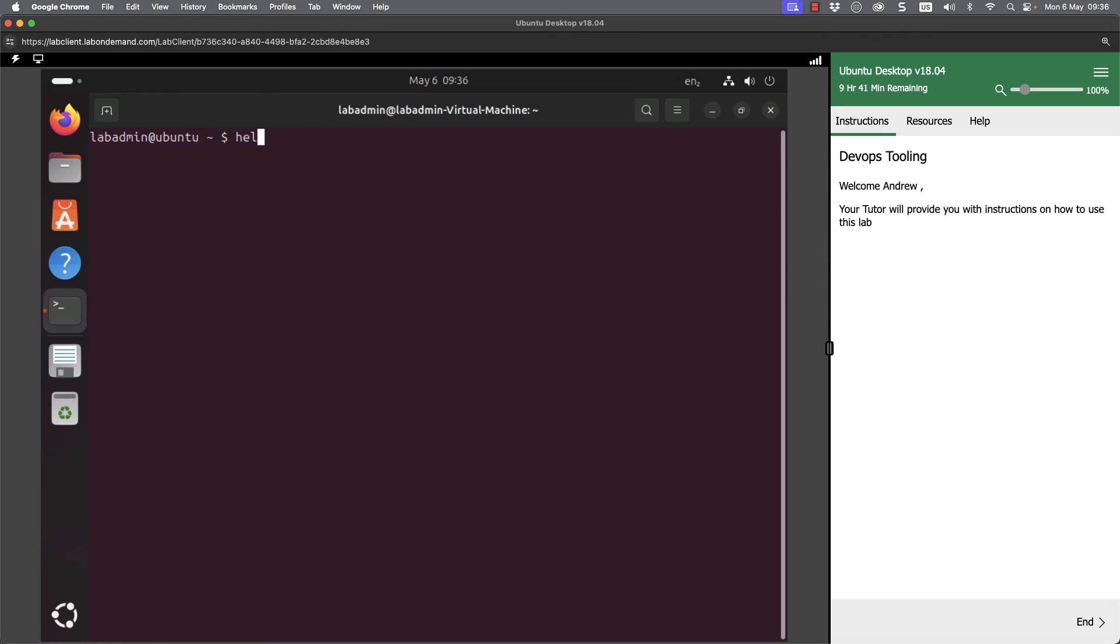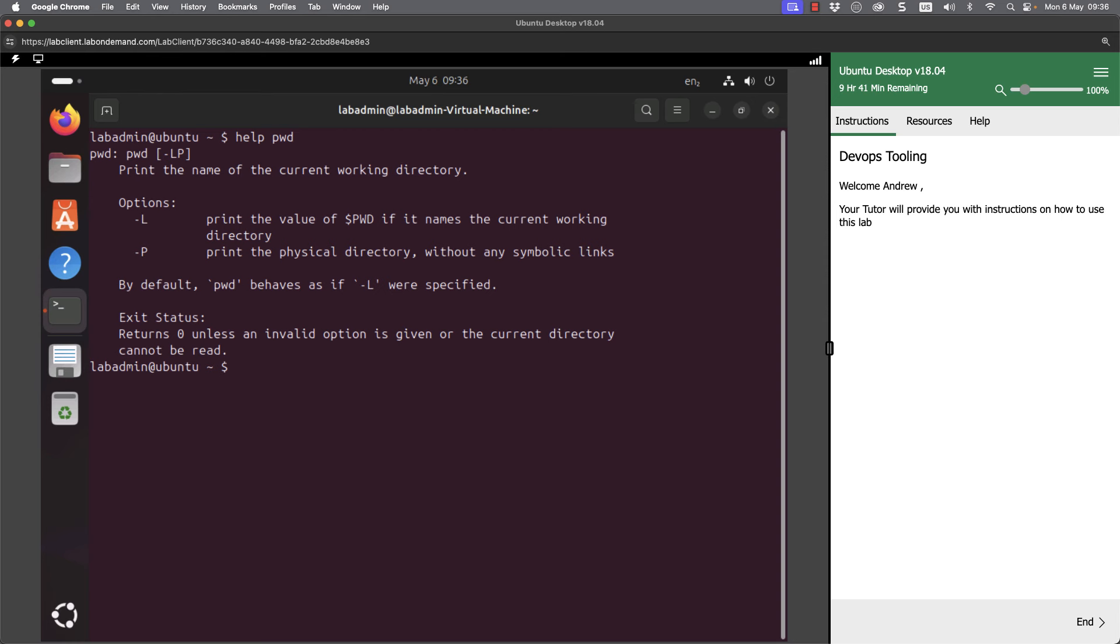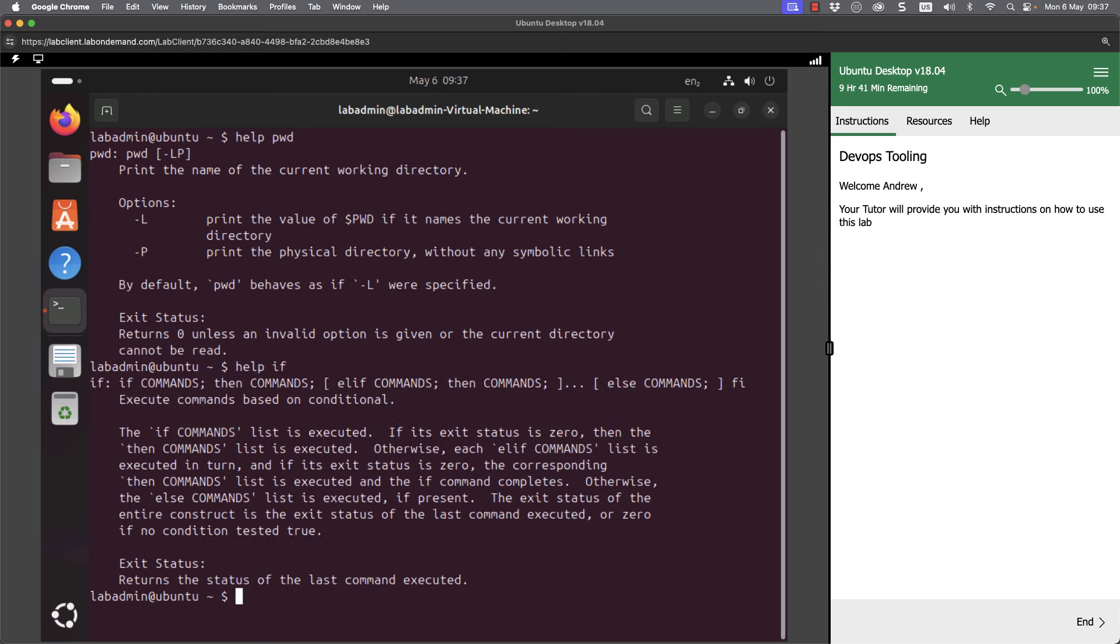Or even when we're getting into scripting, I can go through and help if, and it will give me the basics of the if statement. So for built-in commands built into the bash interpreter, we're going to use the help command.